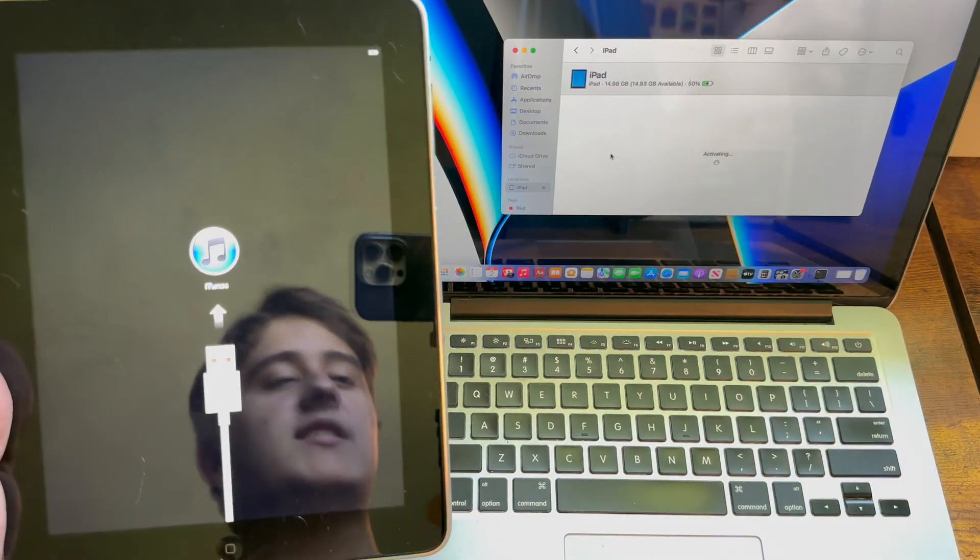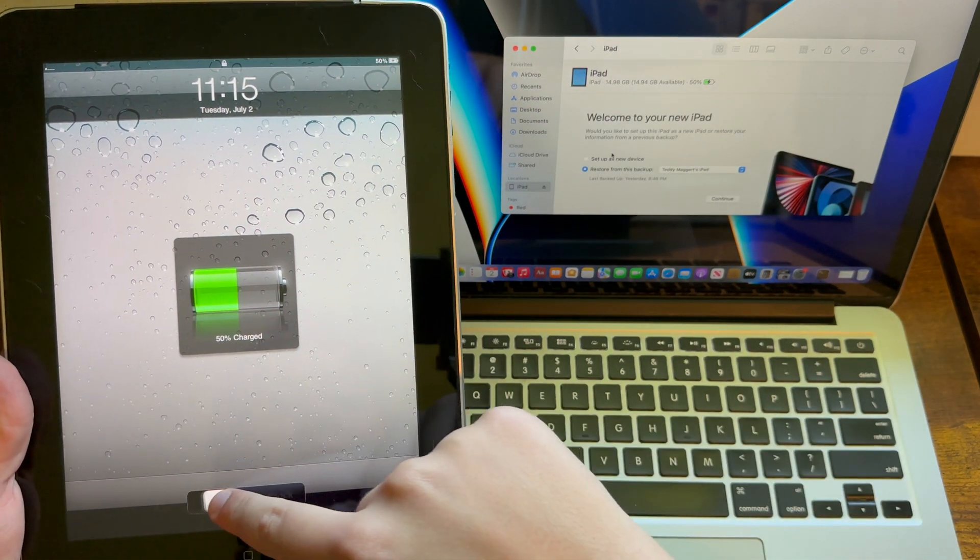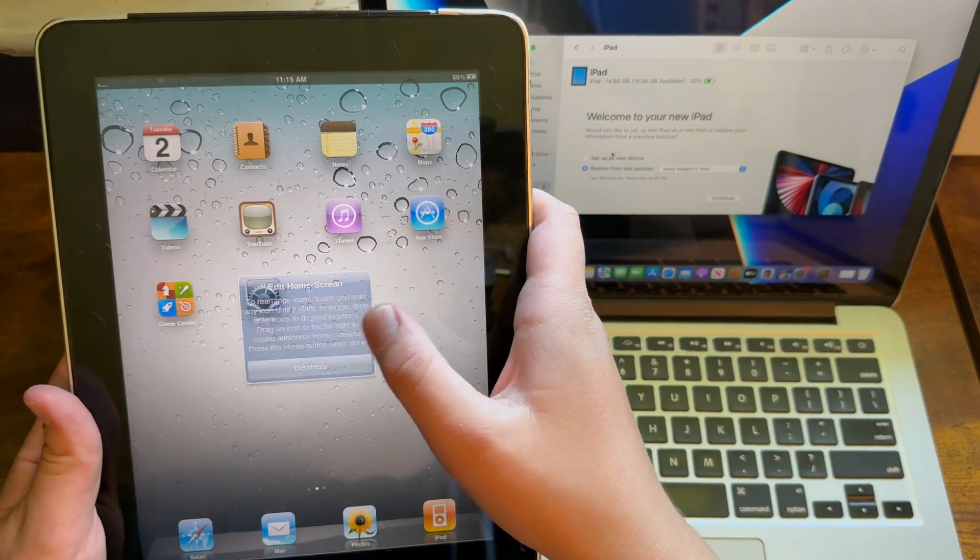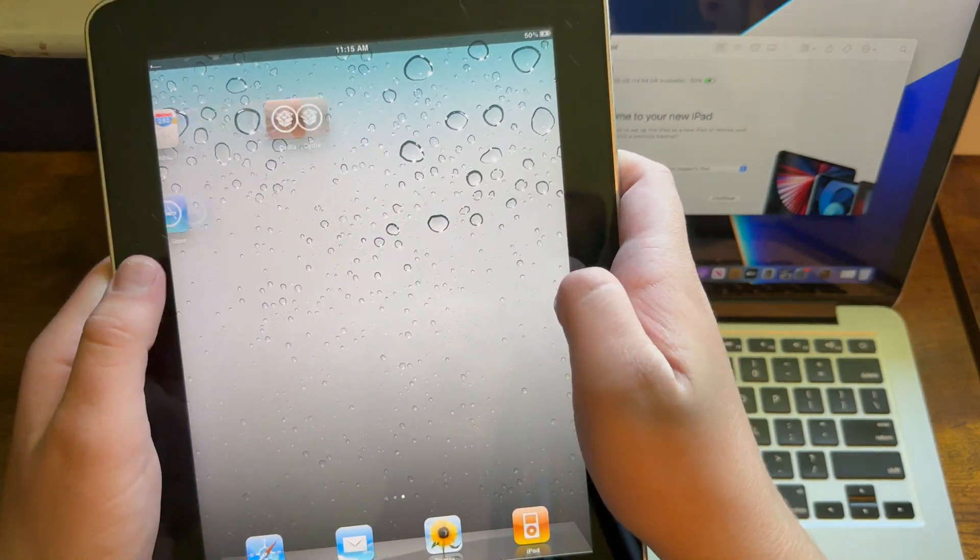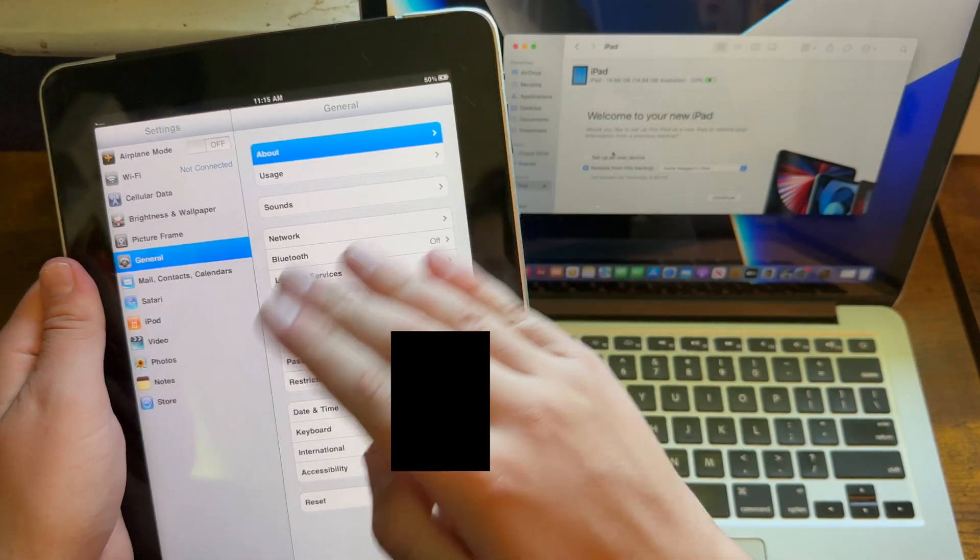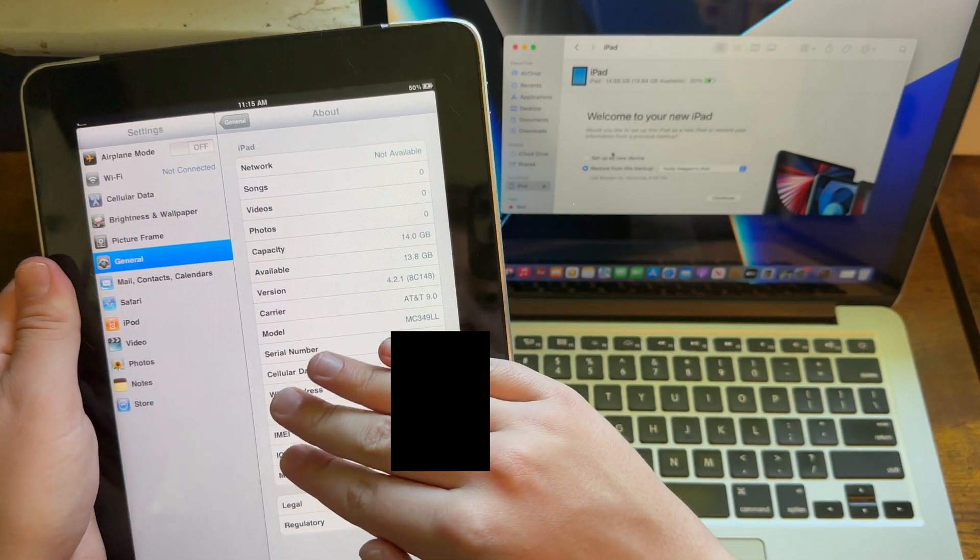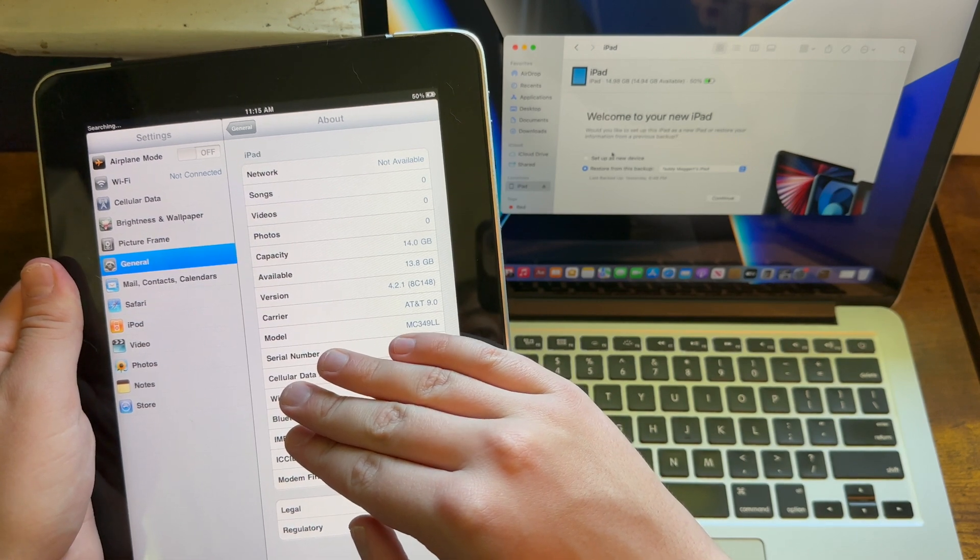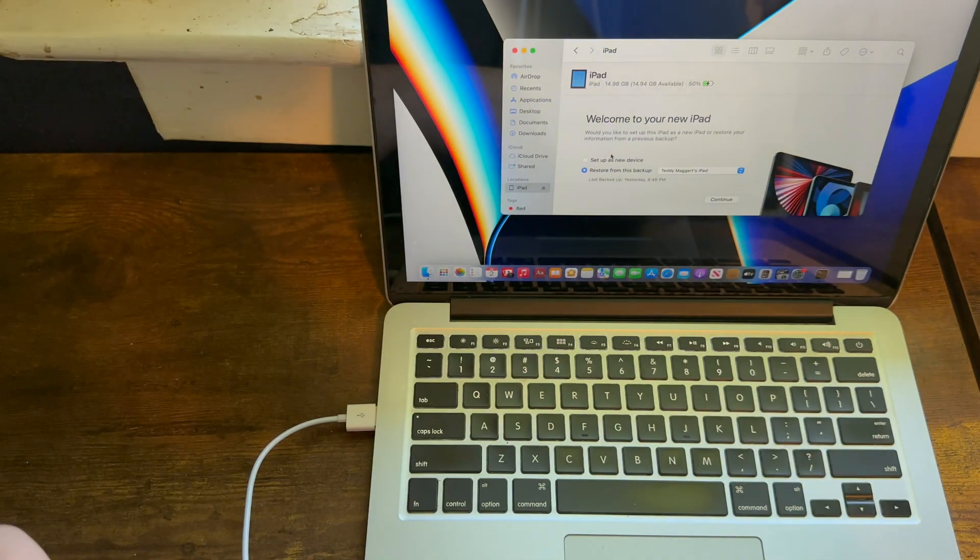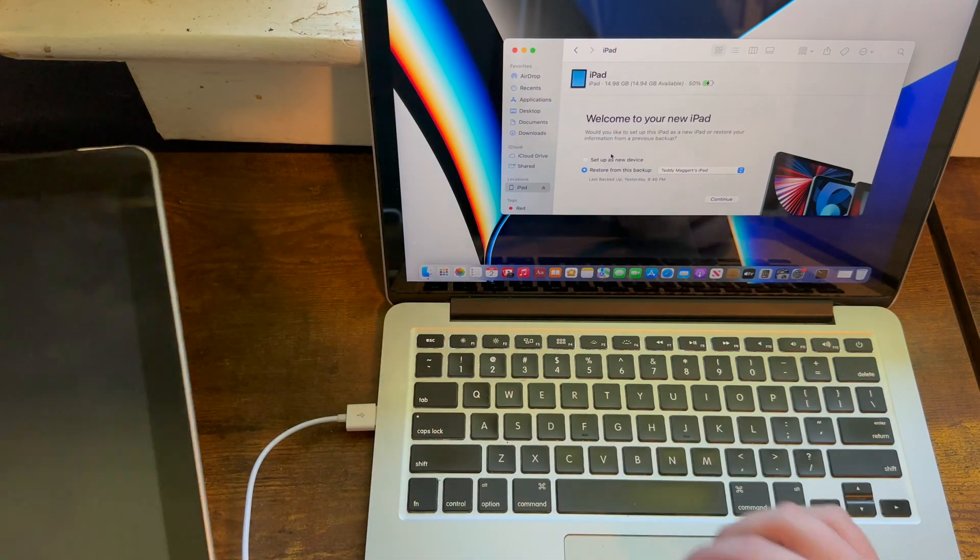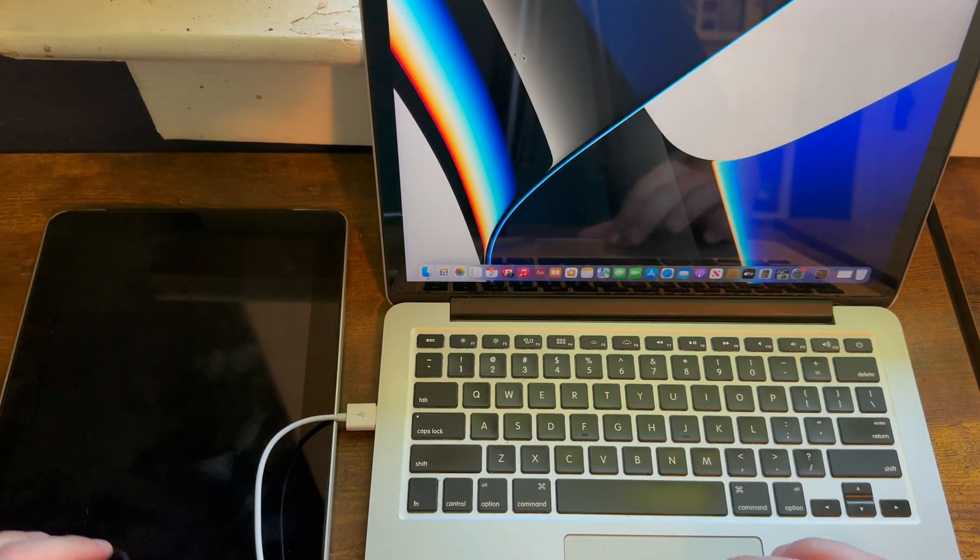Just like that, you have successfully downgraded to iOS 4. As you can tell, I'm jailbroken, but if I go into Settings, General, and About, as you can tell I am running iOS 4.2.1 on this iPad. This was a successful downgrade, but the one thing you need to note is that if you want to restore back to iOS 5 again, what you need to do is after you're on iOS 5 normally, because the exploit will still be on the device.